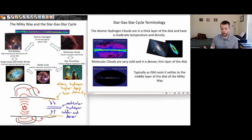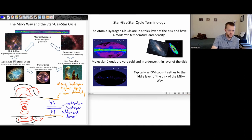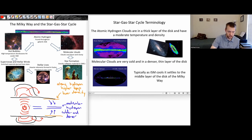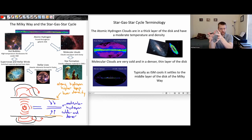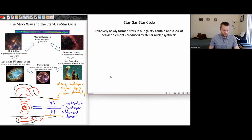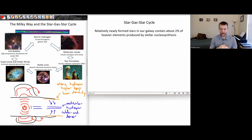The supernovas that go off can interact with this colder material in the disk. To initiate star formation, we have giant molecular clouds that need an initial push to start compressing. Some of these supernova shockwaves moving through the disk can take some of those gases and compress them just enough to allow star formation to start to occur, allowing those clouds to start to collapse.